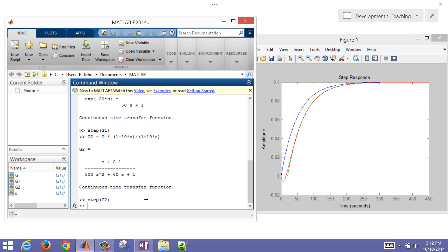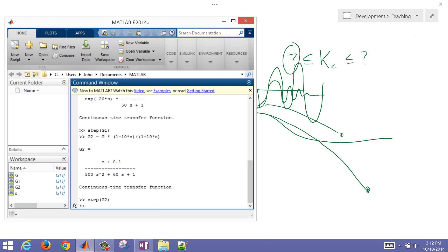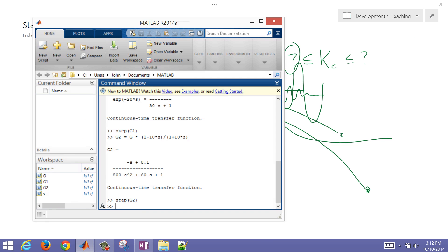You can see it has a little bit of an inverse response here — that's part of the inaccuracy with the Padé approximation. But we'll now be able to analyze G2 and see which range of KC values keeps the system stable.